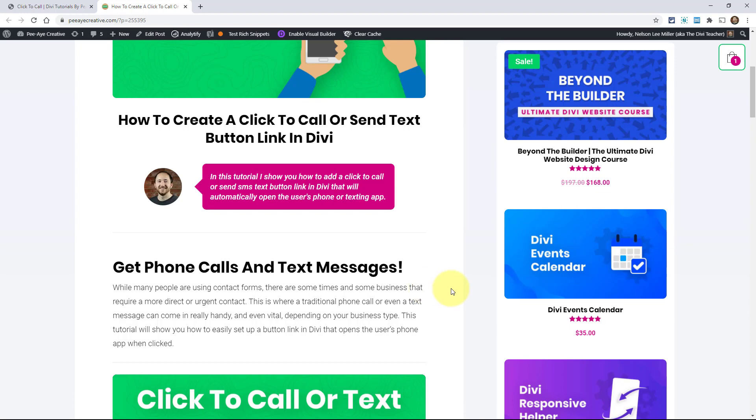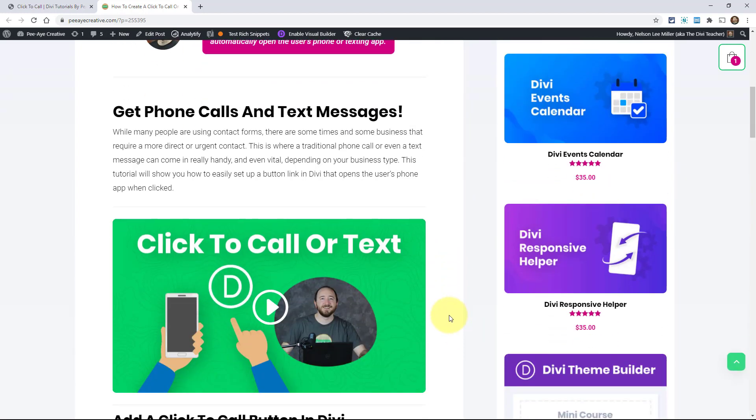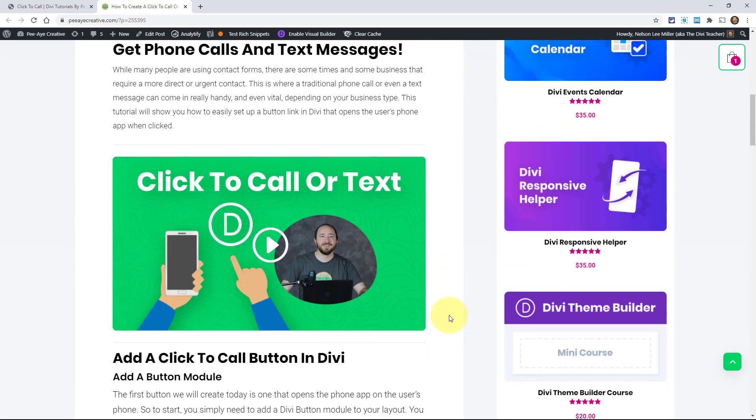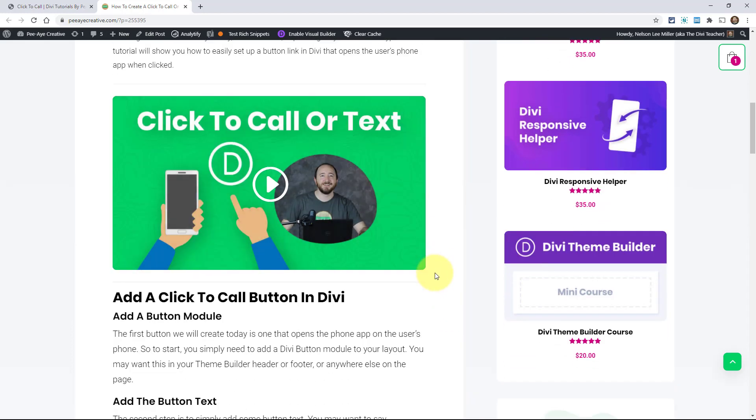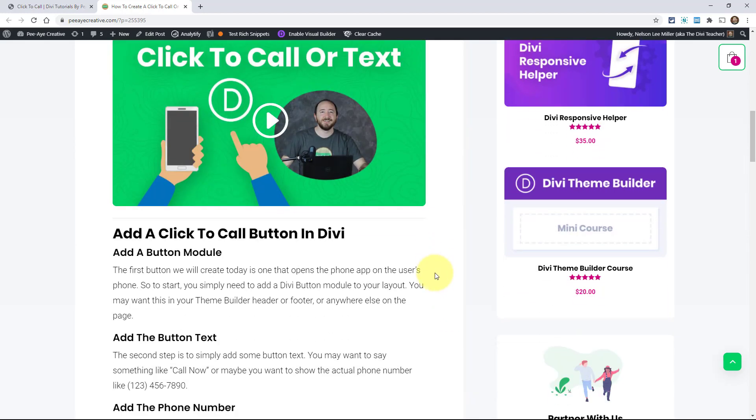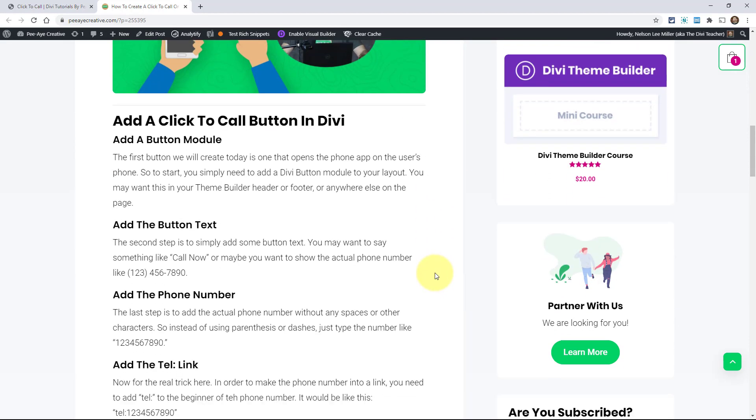All right, so basically this is going to be really simple, but then like I said, with a couple of those tricks. So basically we're just adding a button or a link to open up the user, the one who's on the website. When they click the button, it will open up their default phone app or text app. All right, so let's just go ahead and do the phone one first.